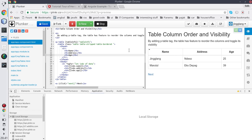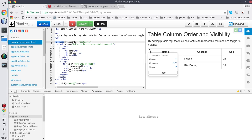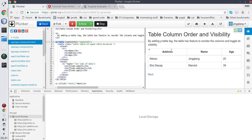To use this component, we wrap the table with this custom tag that I created. This is how it works — we can reorder the columns. For example, the address column can become the first column.